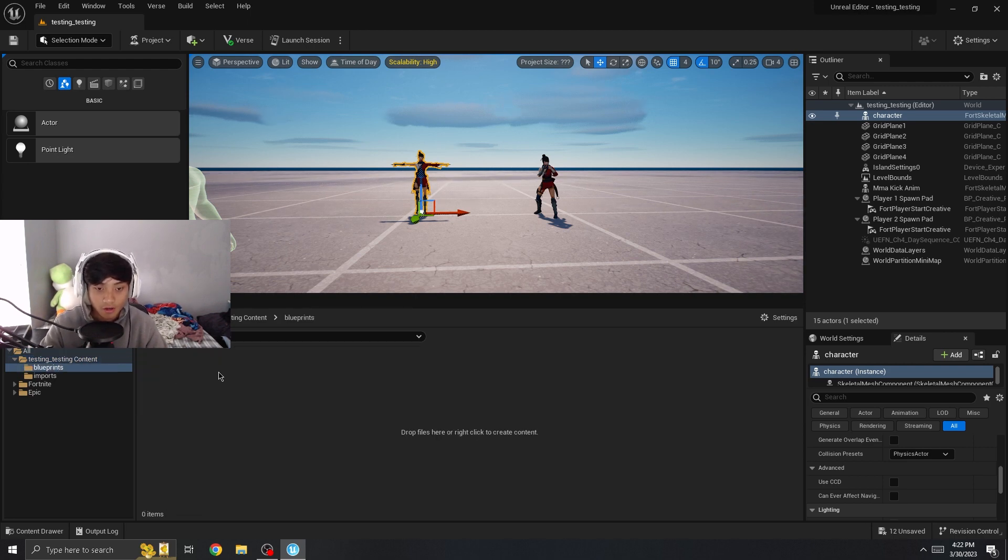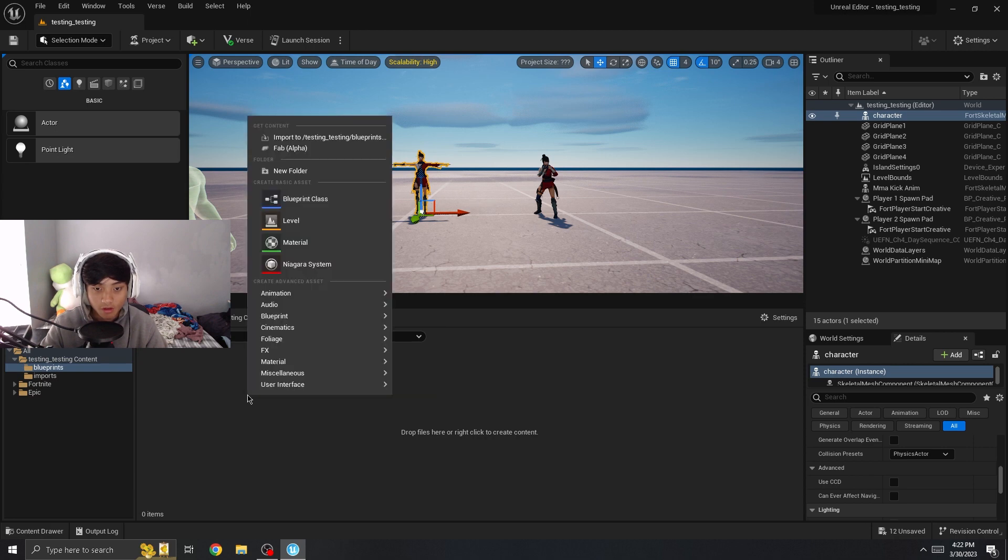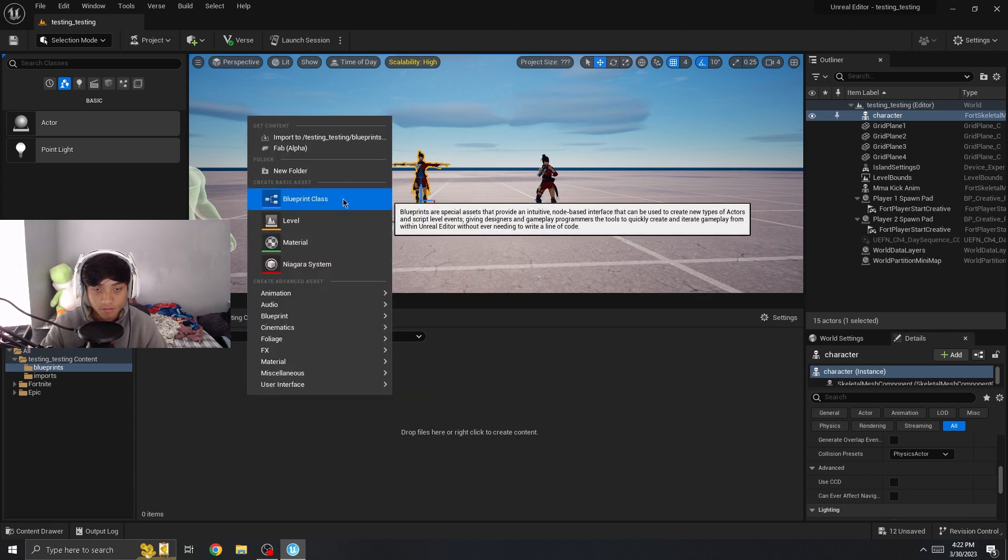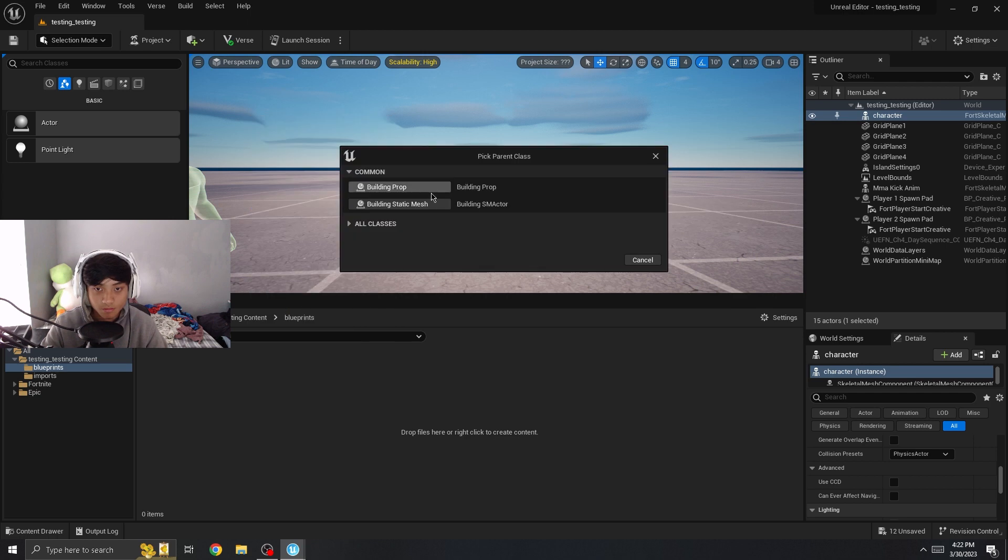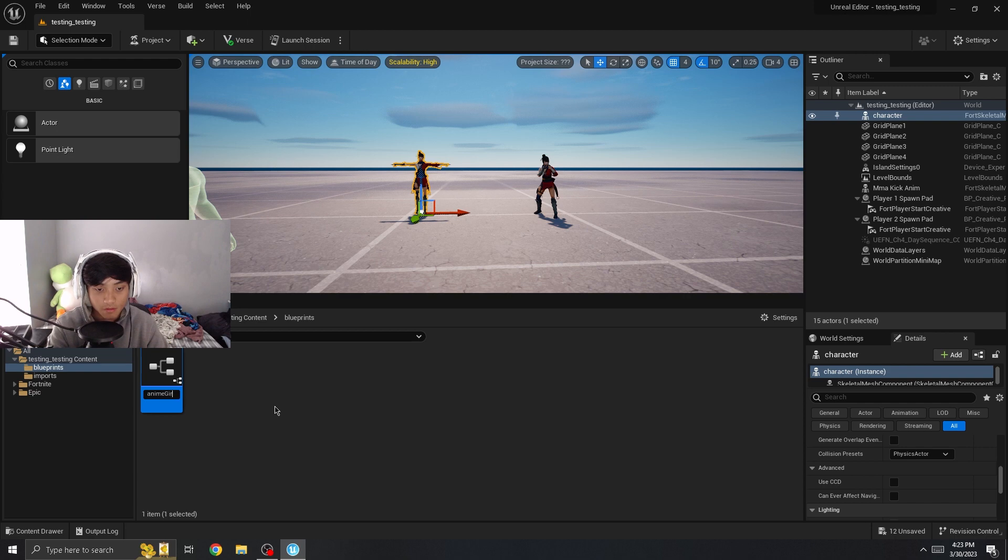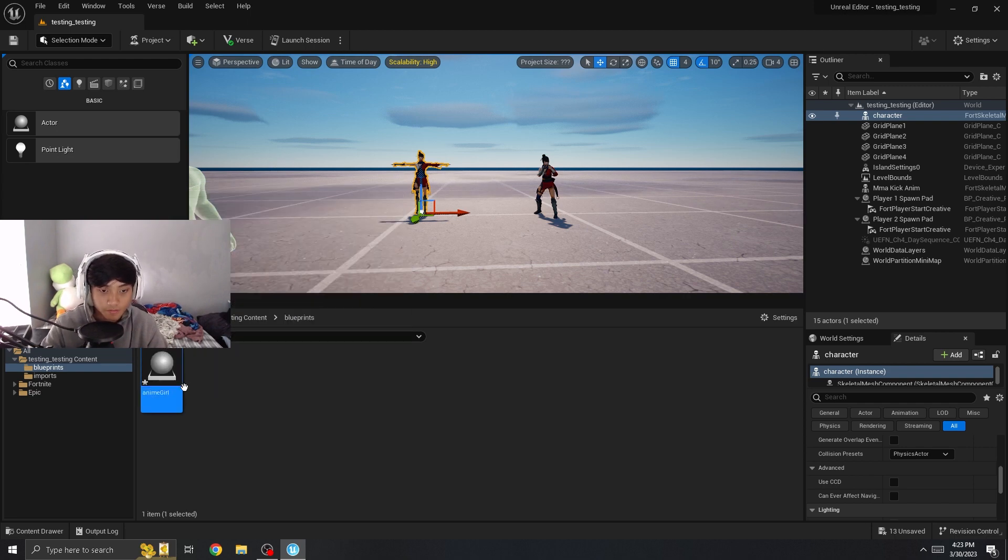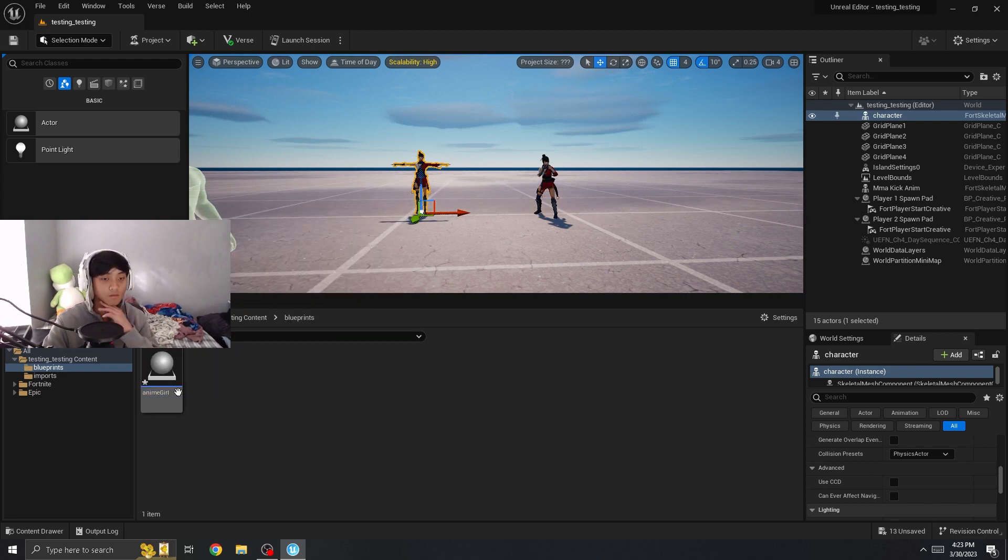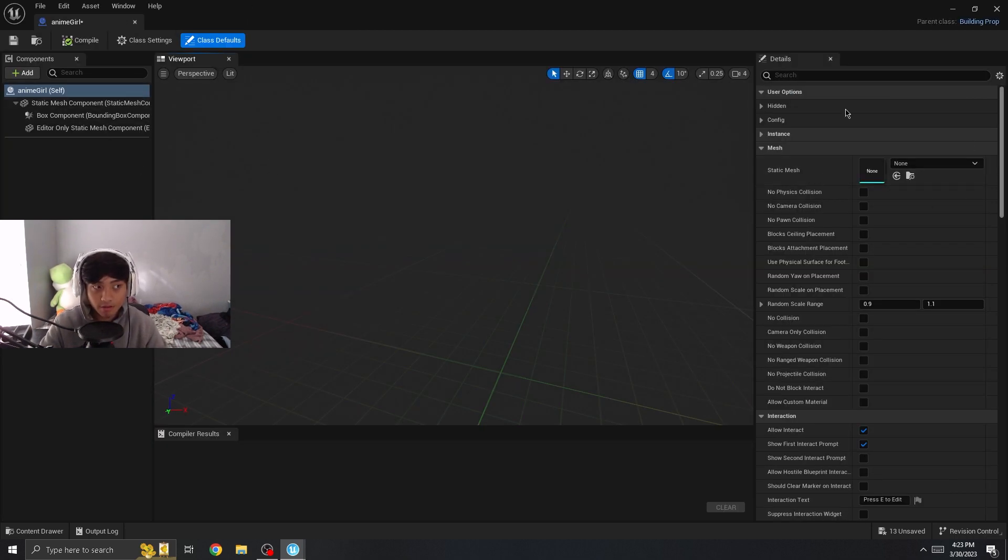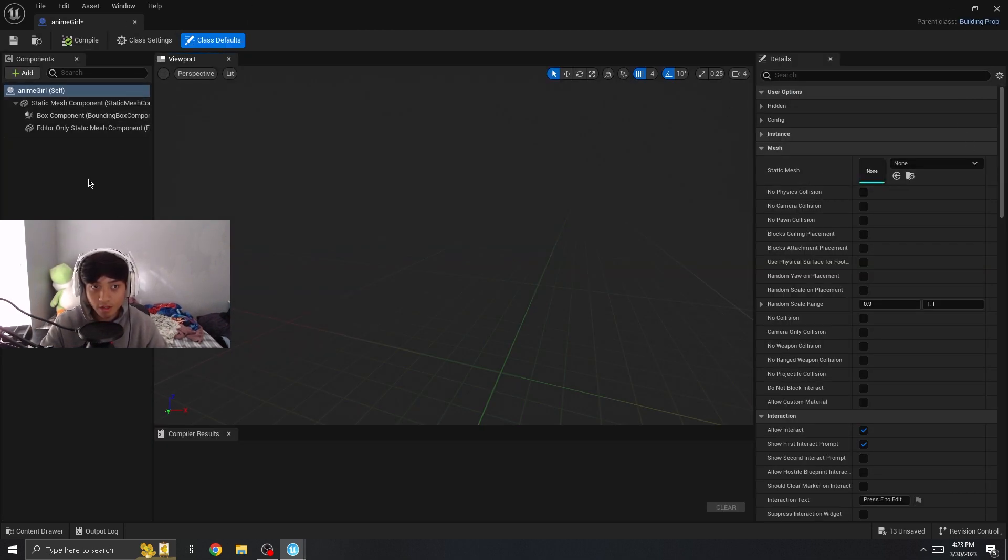Right click on it, and then what we're going to do is create a blueprint class, building prop. Just name it something relevant to whatever it is. You're going to double click on it, and we don't have a static mesh to assign.